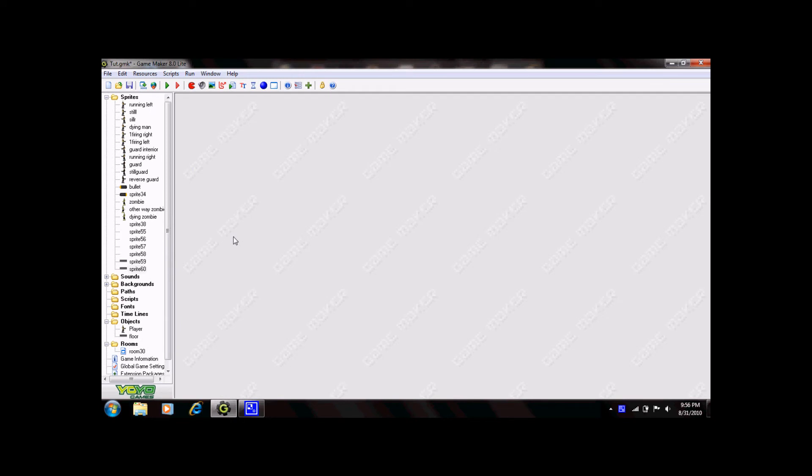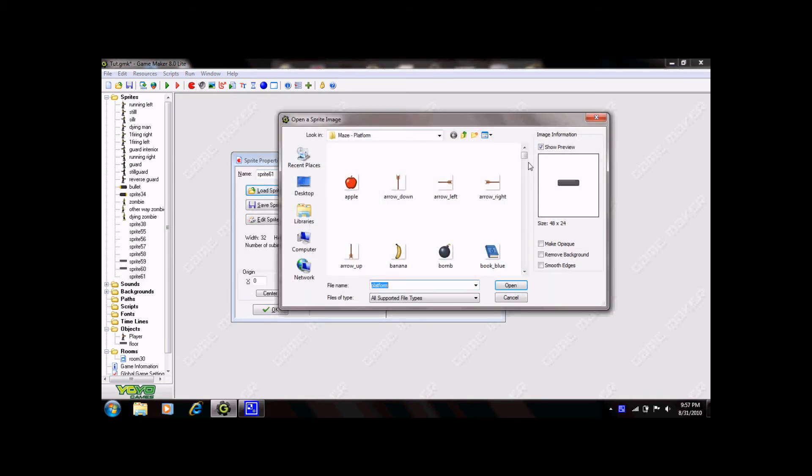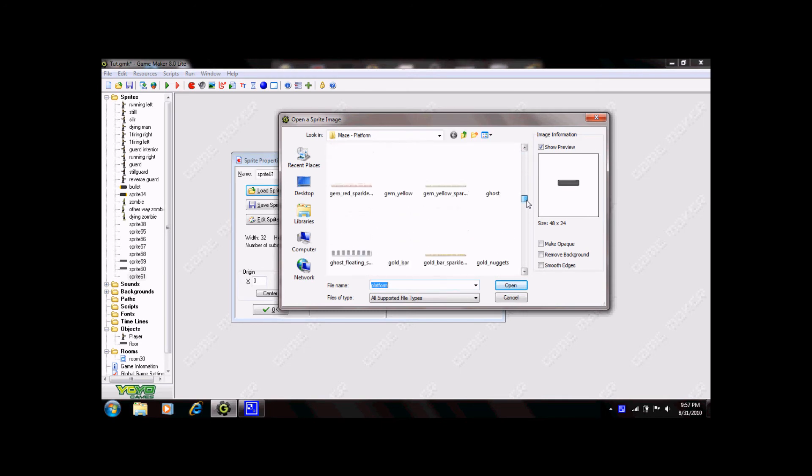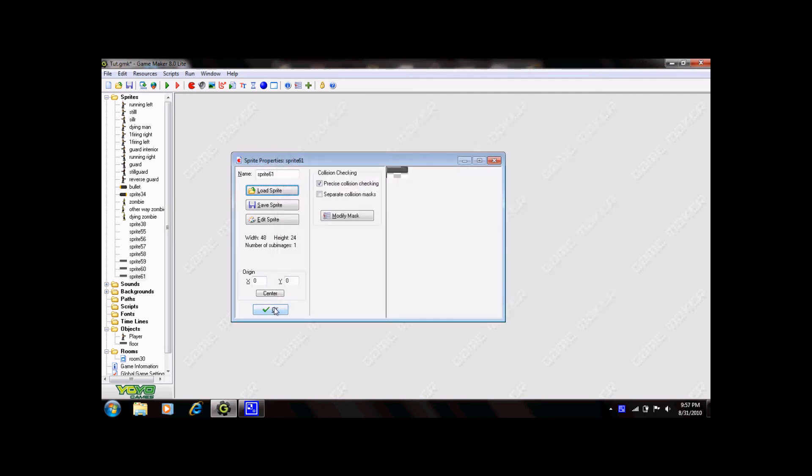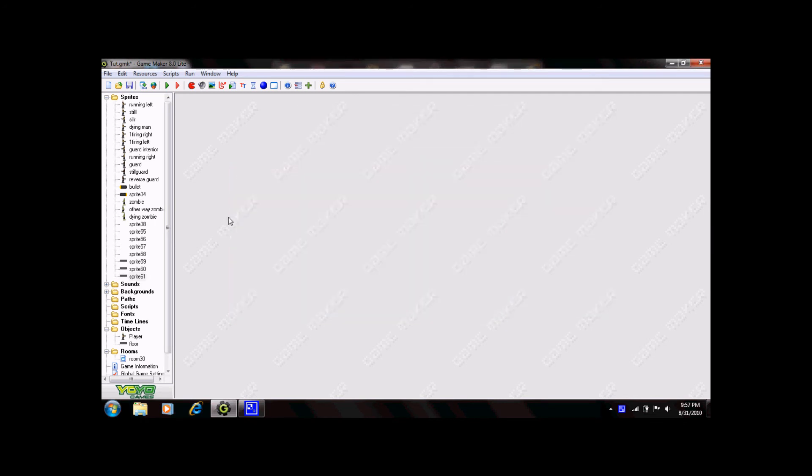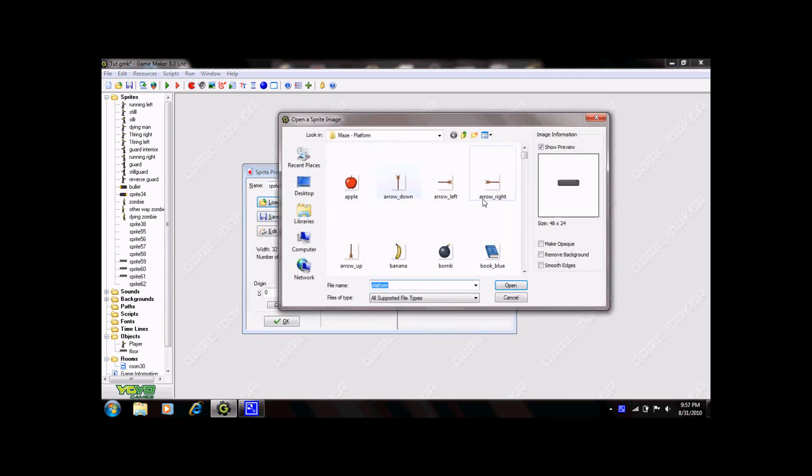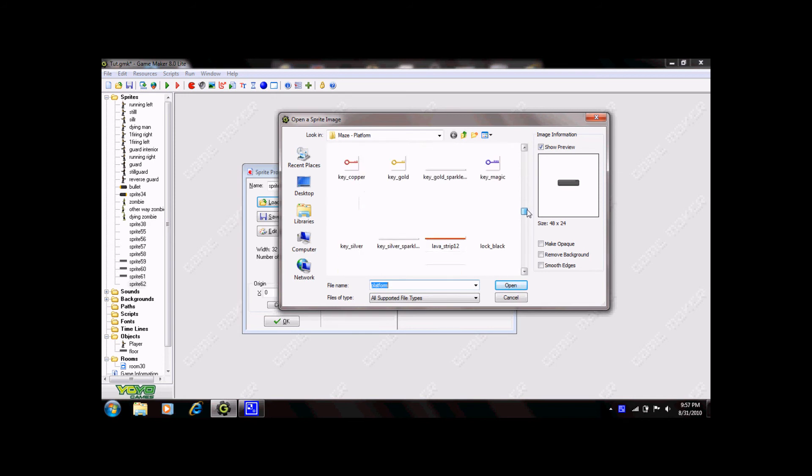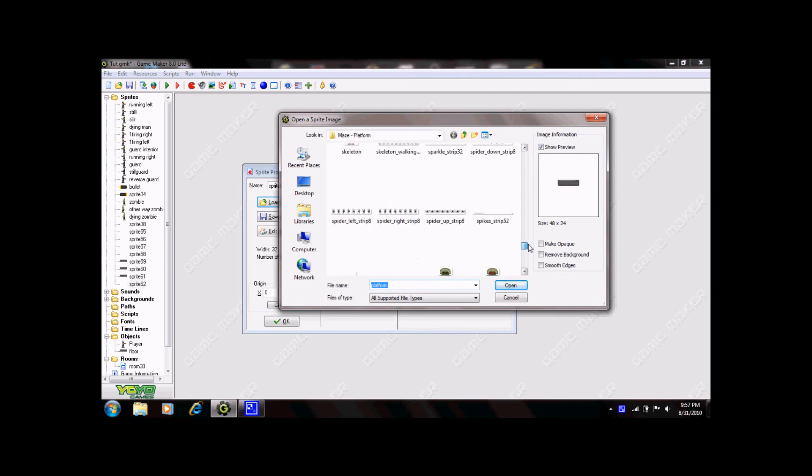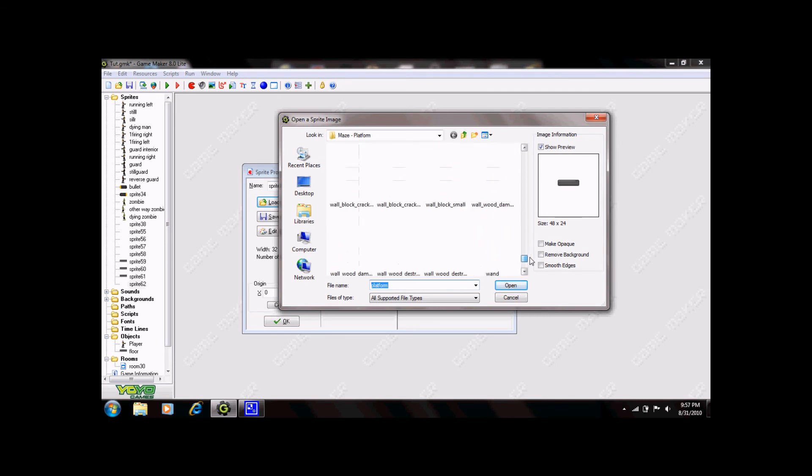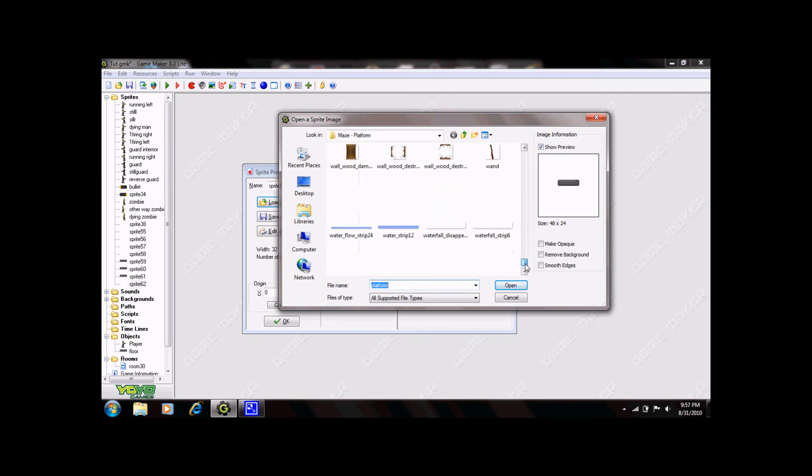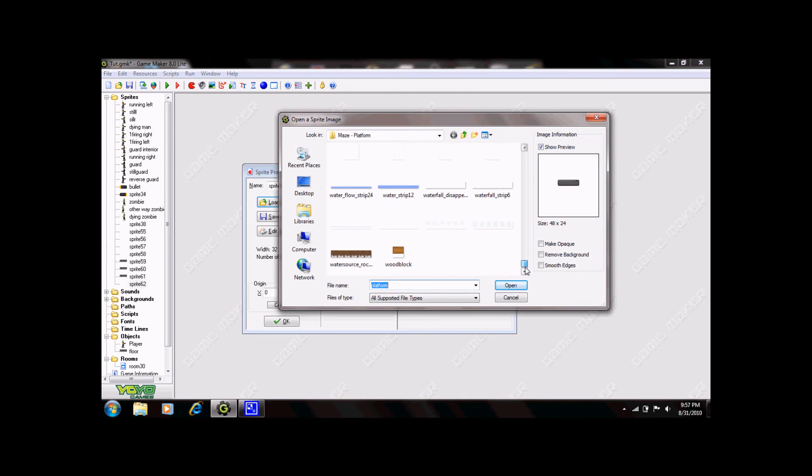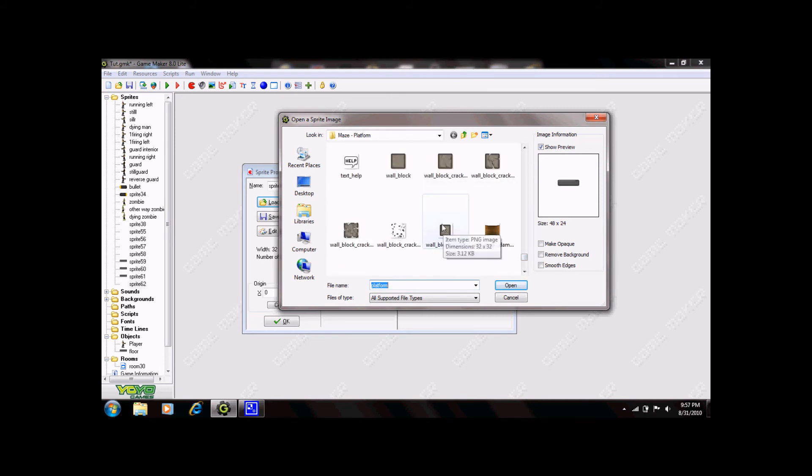Your next step will be to create walls and floors for your object. So go ahead and load a sprite that you find suitable for your walls and your floor. I'm going to use the platform sprite and for the walls the wall block.